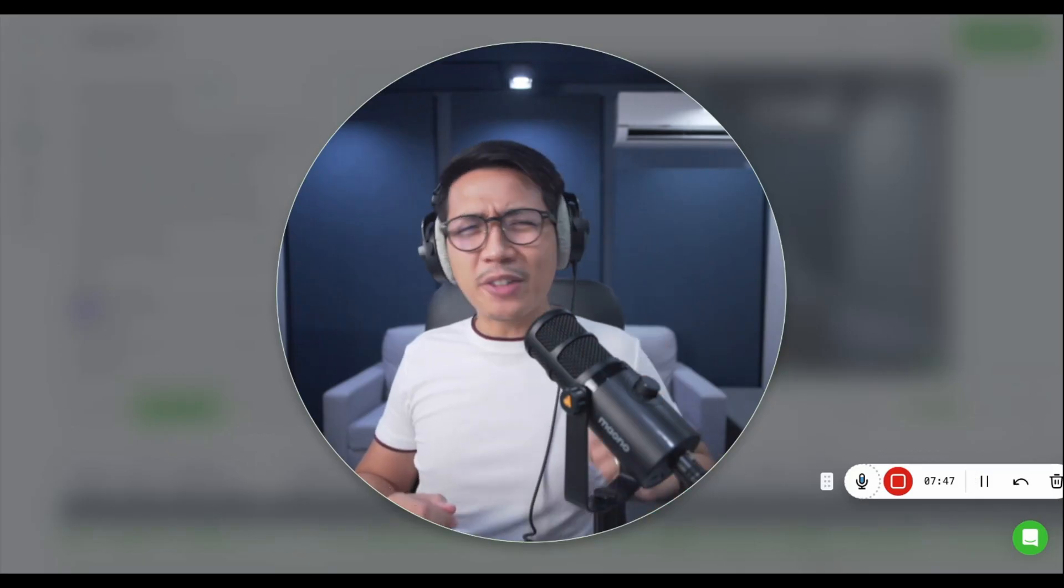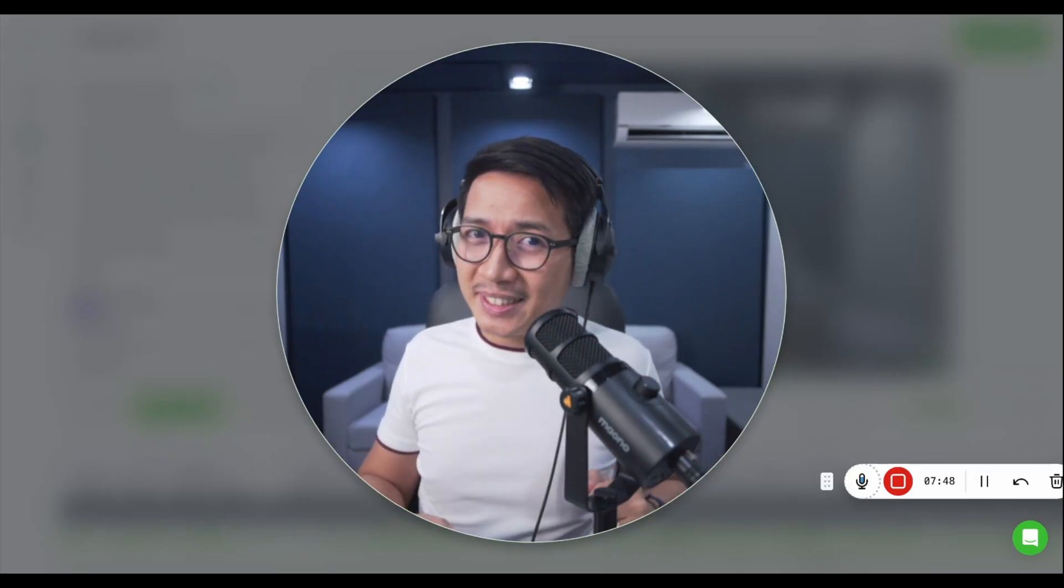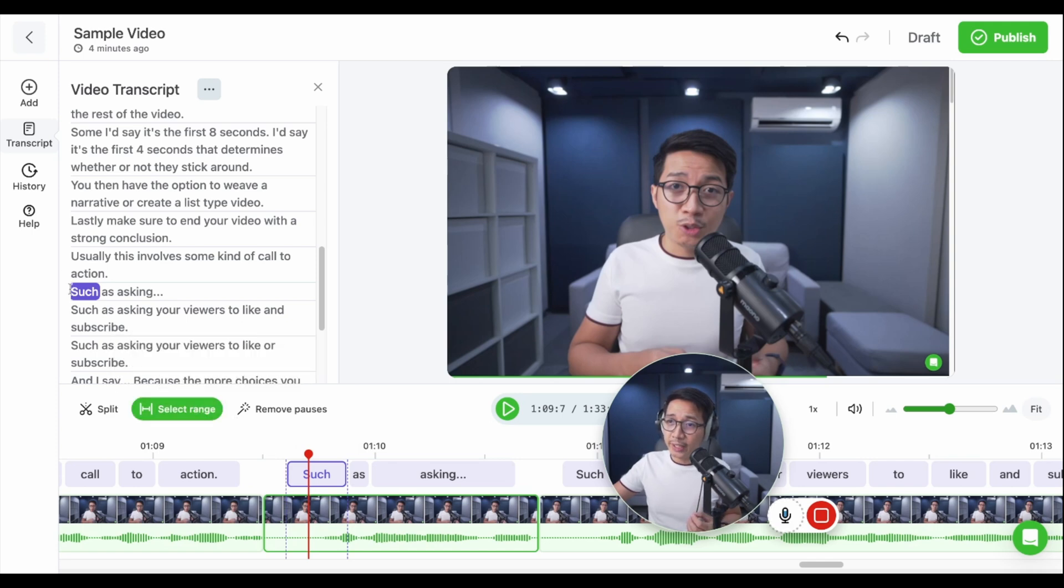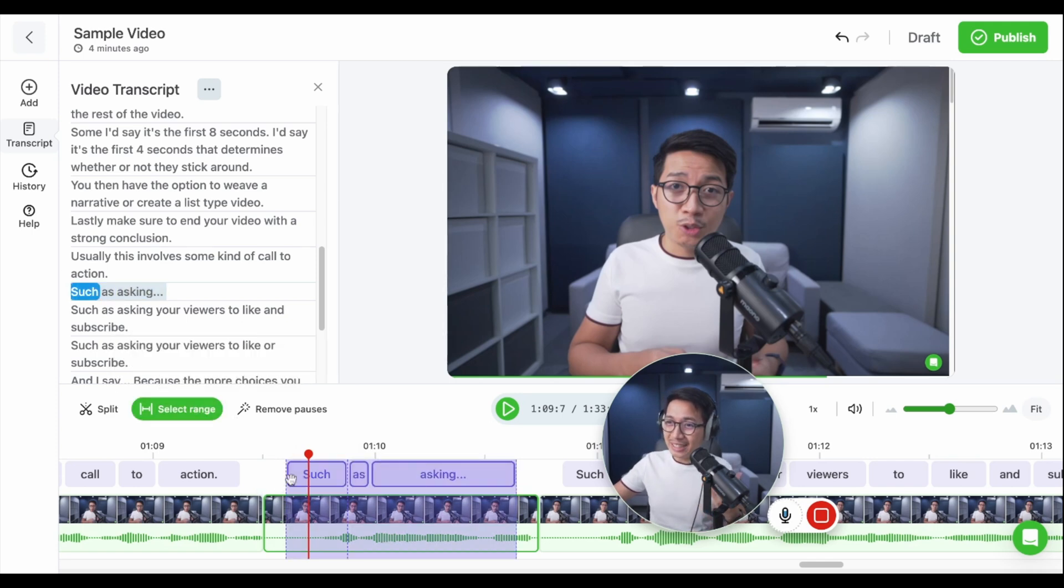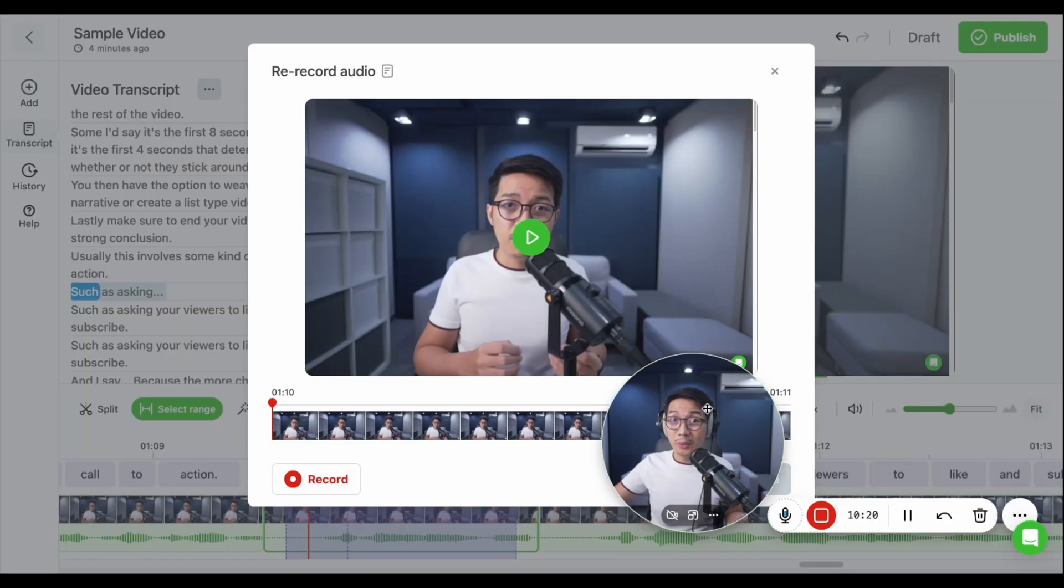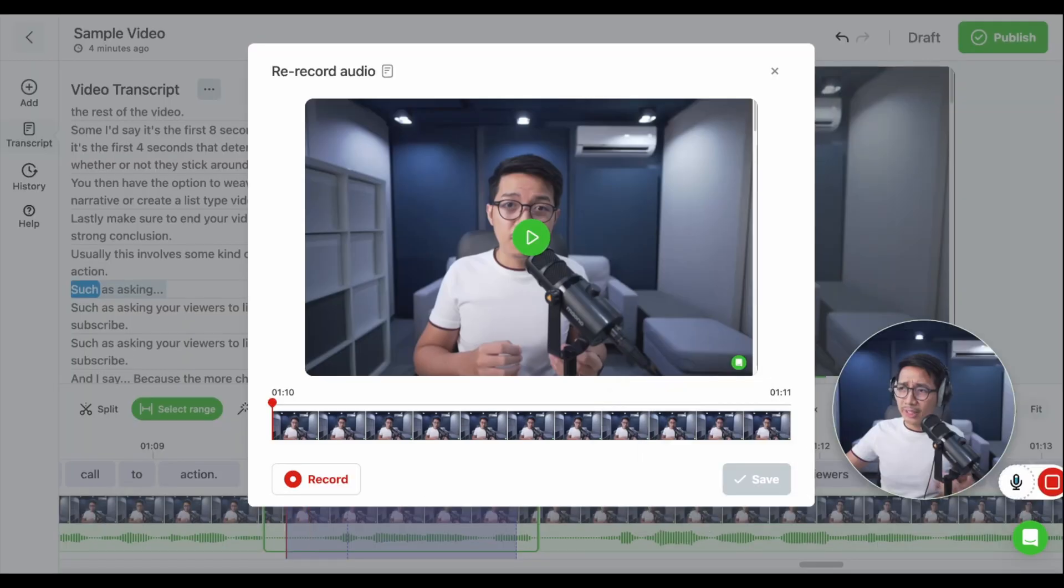Let's say you want to fix your mistakes instead of muting them. Click on select range. Then select the words you want to fix. And bam, it highlights them in the timeline. Now, I can right-click this and click re-record audio. Let's play this for a sec.